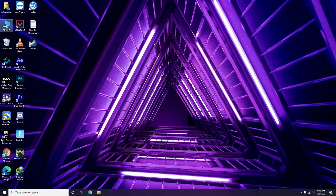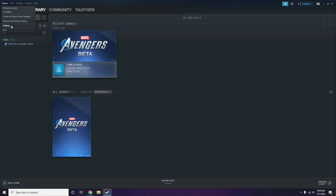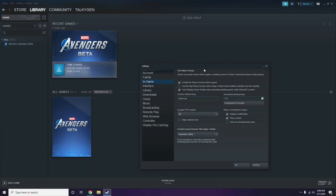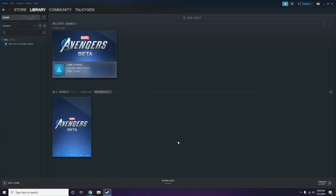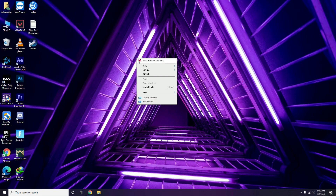Next is about disabling the Steam overlay from the Steam app. Click on Steam, go to Settings, then go to the In-Game option. From there, you'll see a checkbox for enabling the Steam overlay while in-game — you have to untick it, meaning disable it, then click OK.